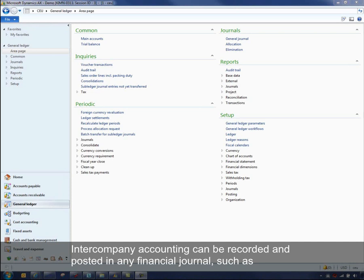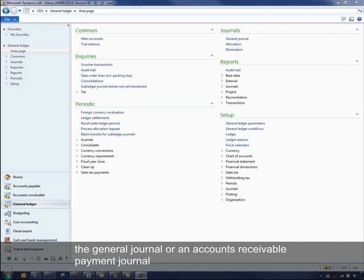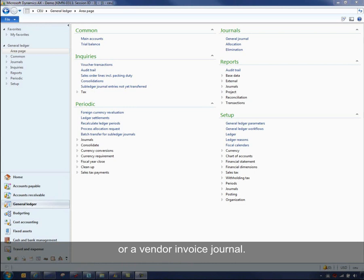Intercompany accounting can be recorded and posted in any financial journal, such as a general journal, or an accounts receivable payment journal, or a vendor invoice journal.